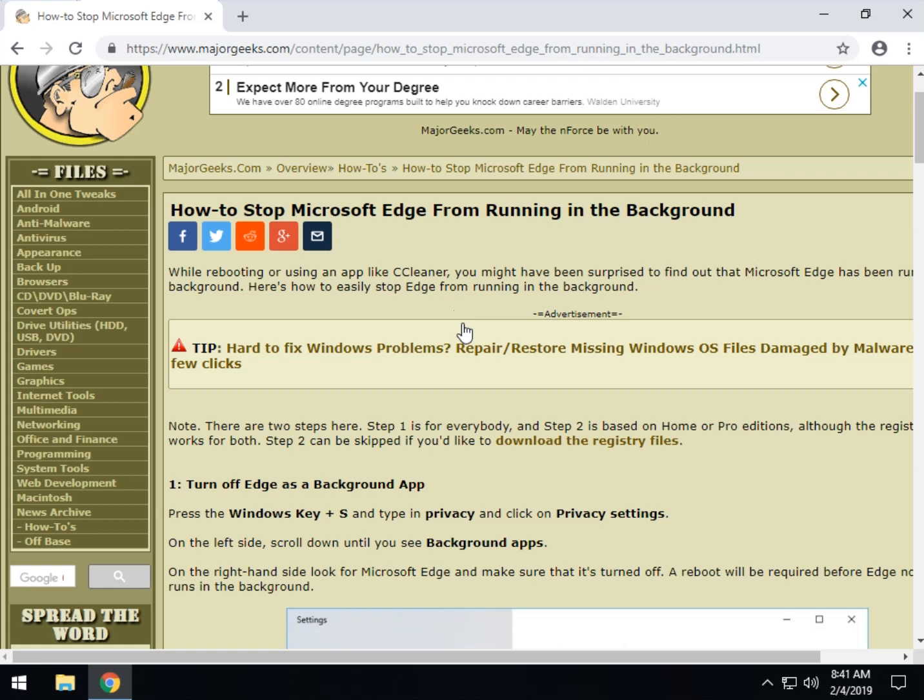There's actually two steps. First off, we want to turn off the background app and then we want to either edit the registry or use a registry file or Windows 10 Pro users can actually use group policy edit. Everybody can do the registry file, so let's get rolling.